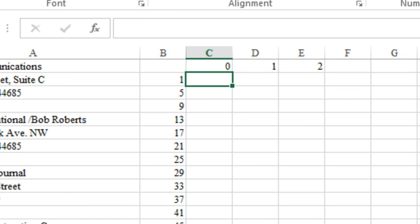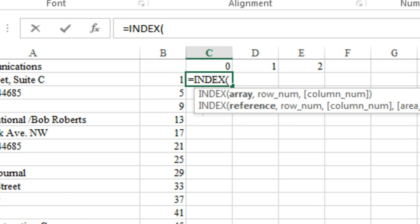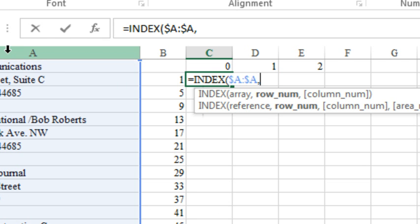So what we're going to do then is we're going to start here and do equal index of column A. Now, I need to press F4 to make sure that as I copy this formula to the right, it doesn't change to column B and column C. And then it wants to know what row we want.